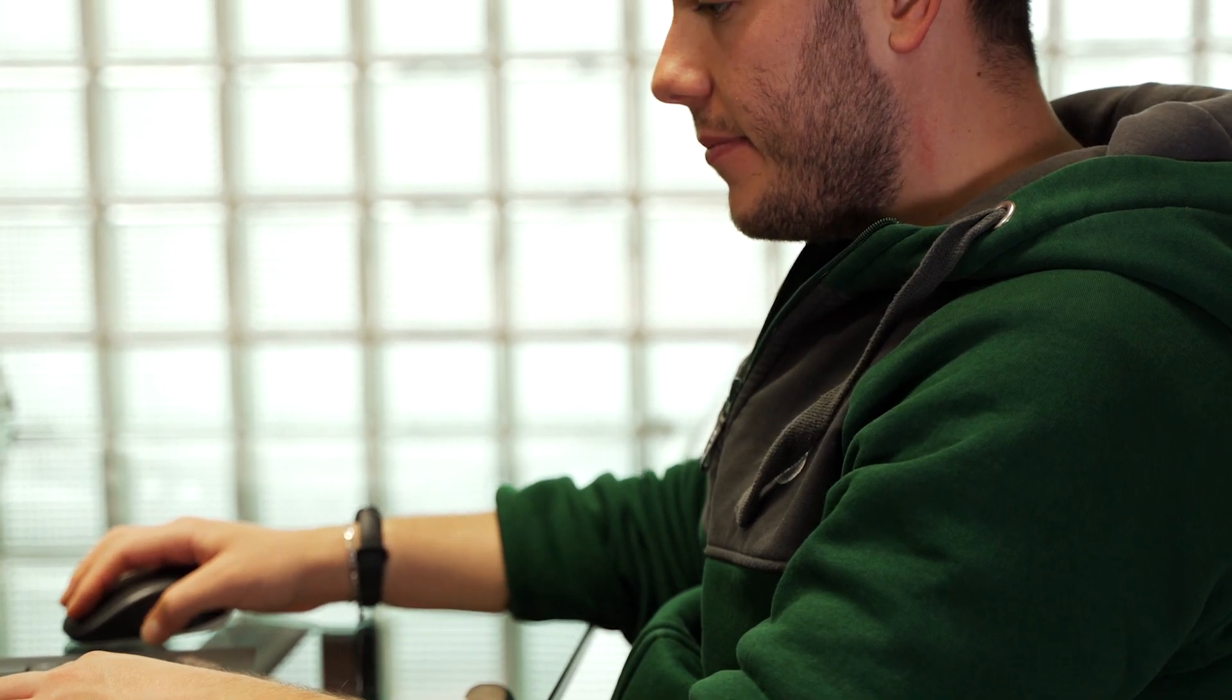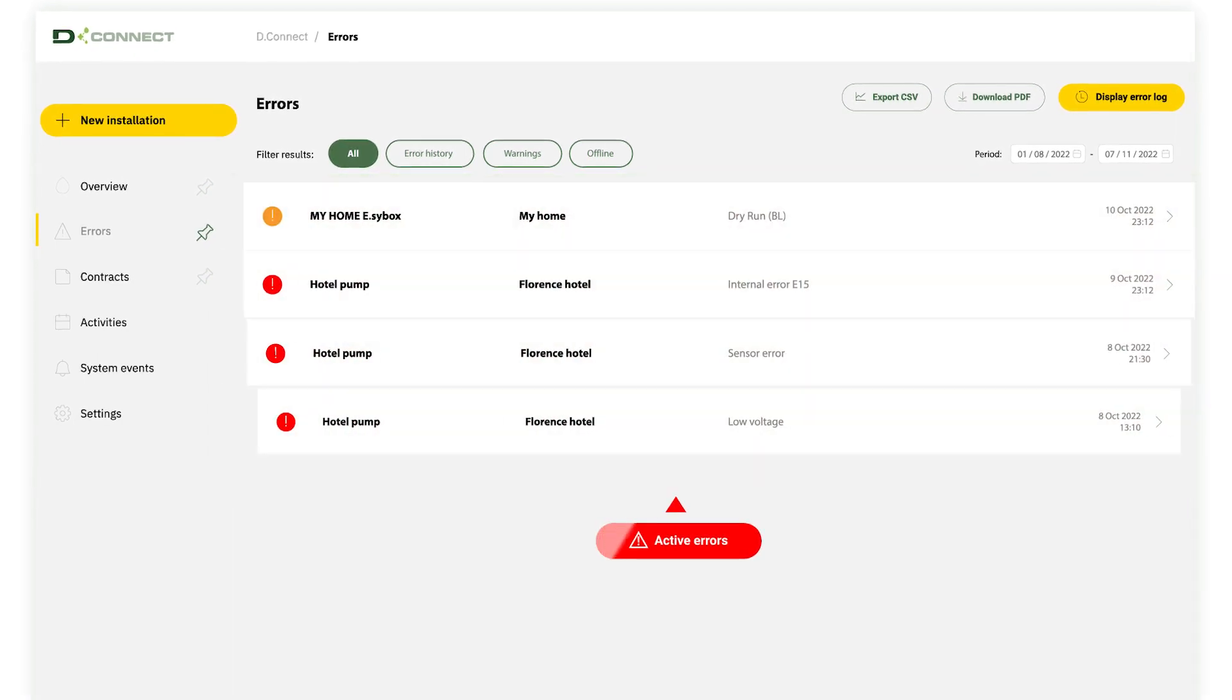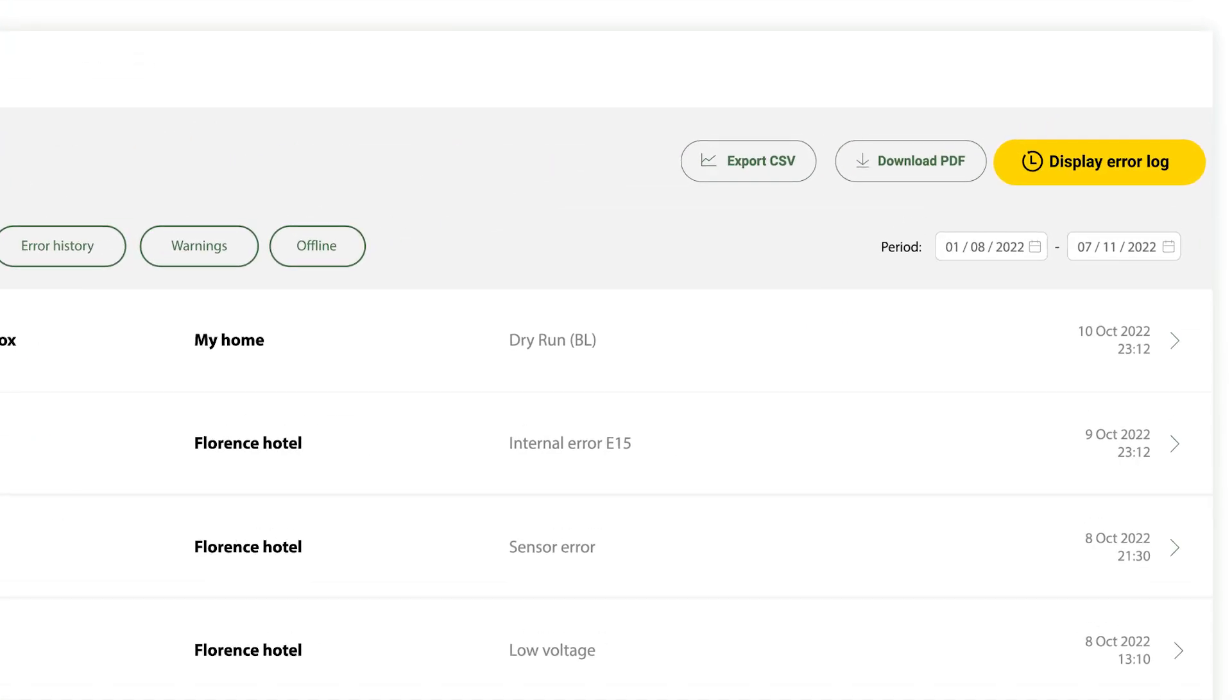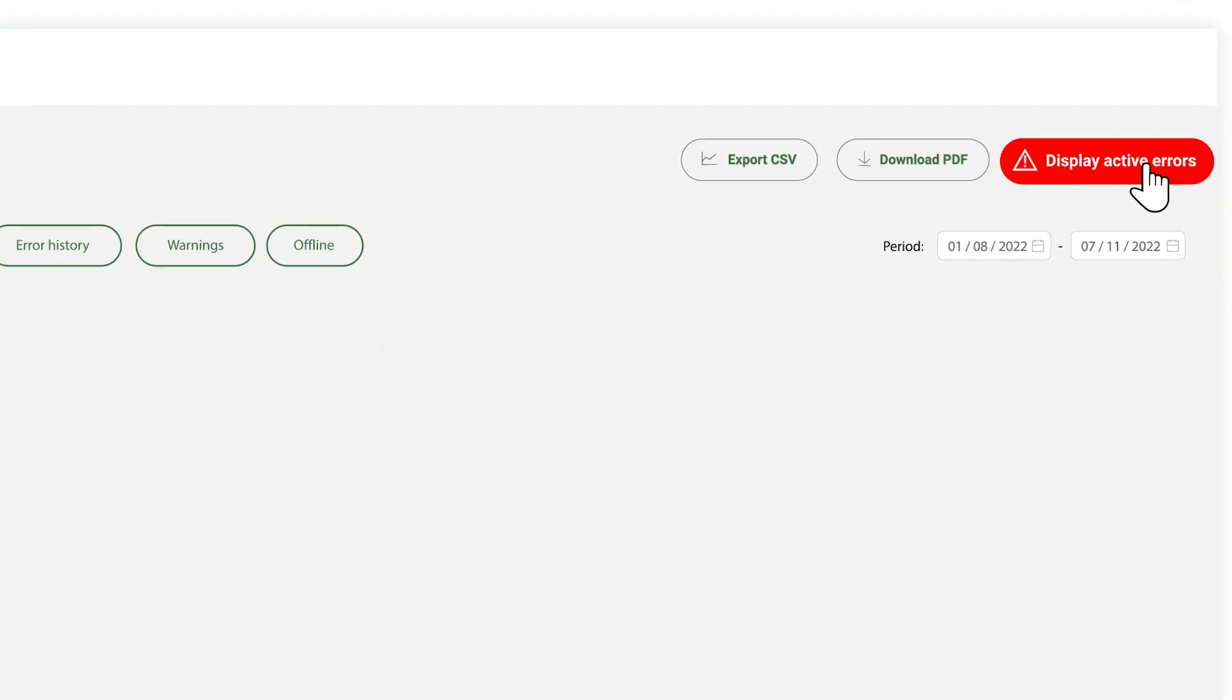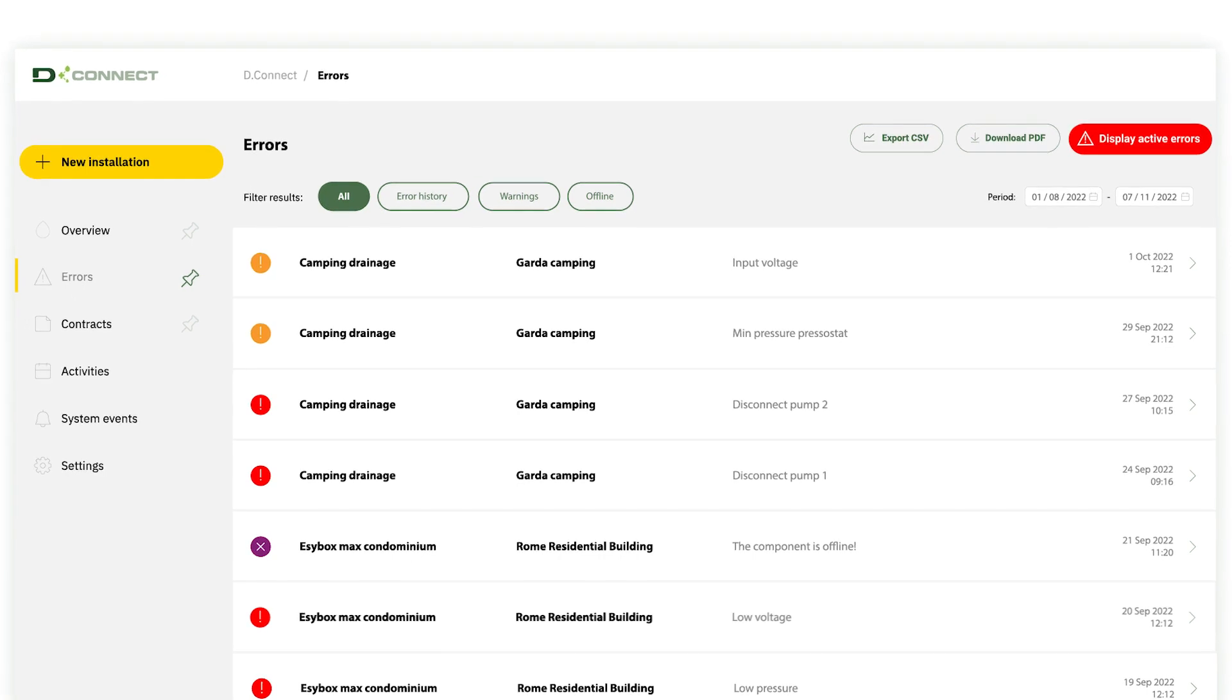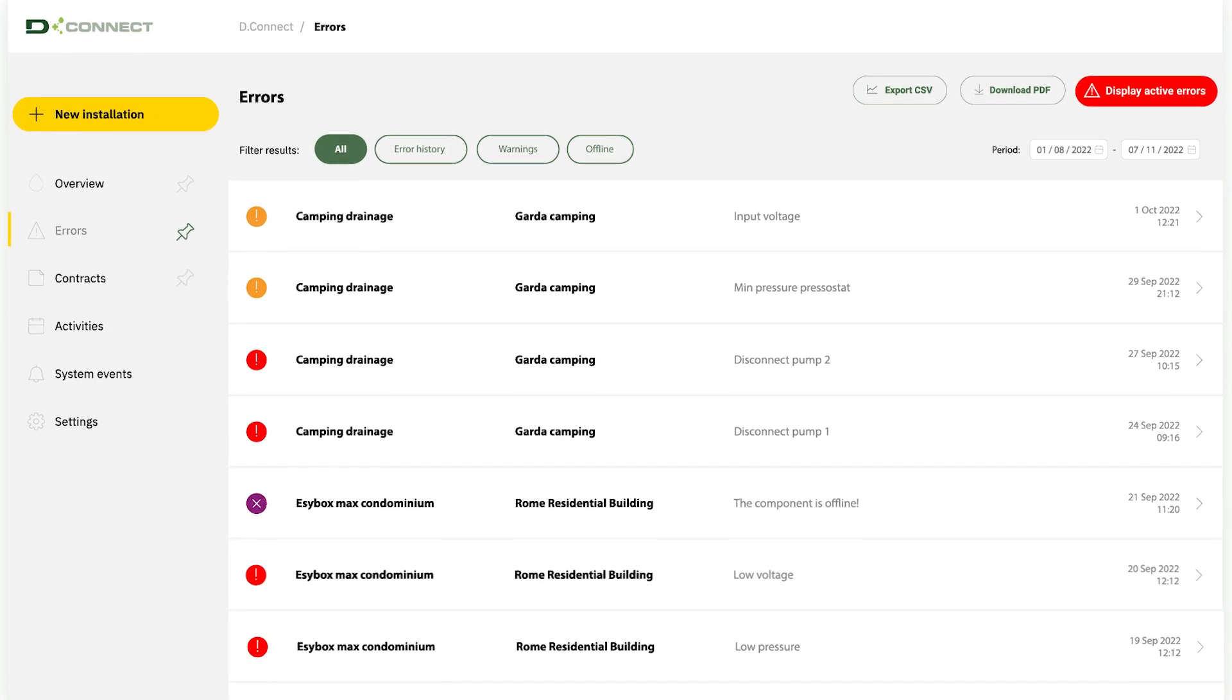The new interface divides errors into active ones, for which timely action is needed, and resolved ones, so that you can have a complete overview of issues for a more targeted analysis.